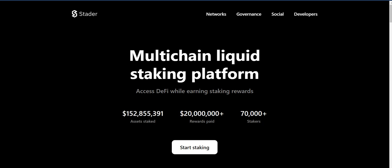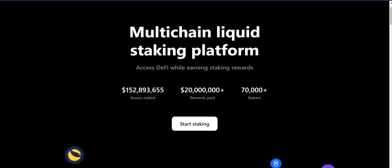Hello everyone, welcome back to my YouTube channel. Today in the studio I will introduce you to the platform where you can stake your BNB regularly, called Stader. Let's check their official website — it's a multi-channel liquid staking platform.